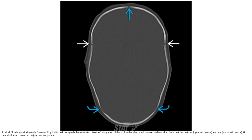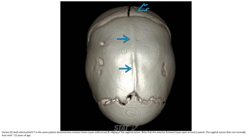This is a non-contrast CT in bone window of a three-week-old infant with dolichocephaly, demonstrating classic AP elongation of the skull with a shortened transverse diameter. Note that the metopic, frontal, and lambdoid sutures are bridged. Vertex 3D surface reformatted CT in the same patient demonstrates ossification and ridging of the sagittal suture. Note that the anterior component is present. The sagittal suture does not normally fuse until 22 years of age.